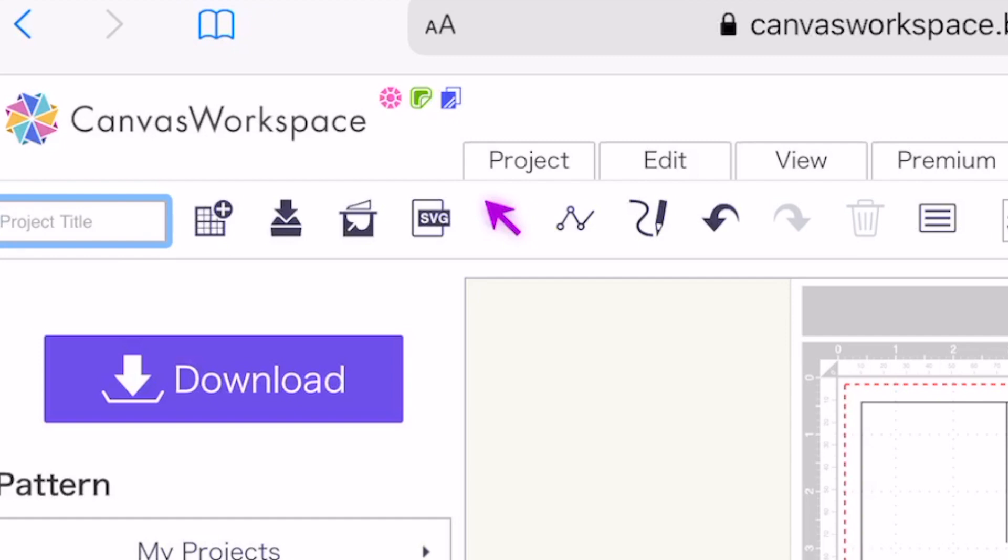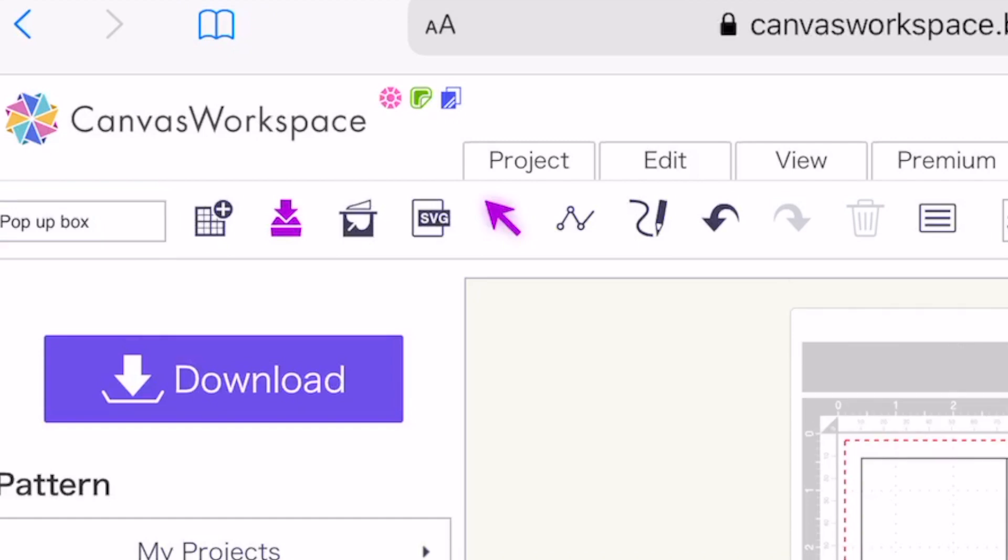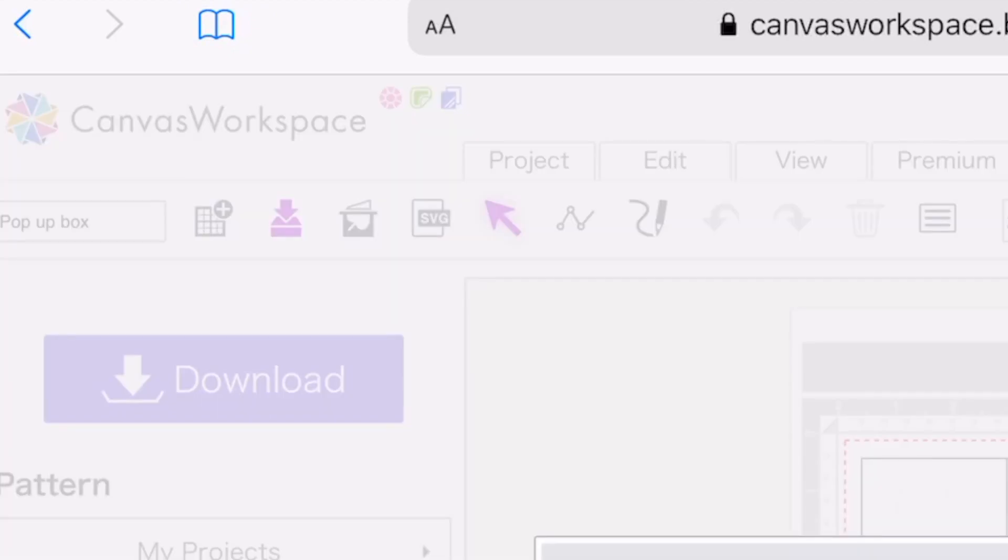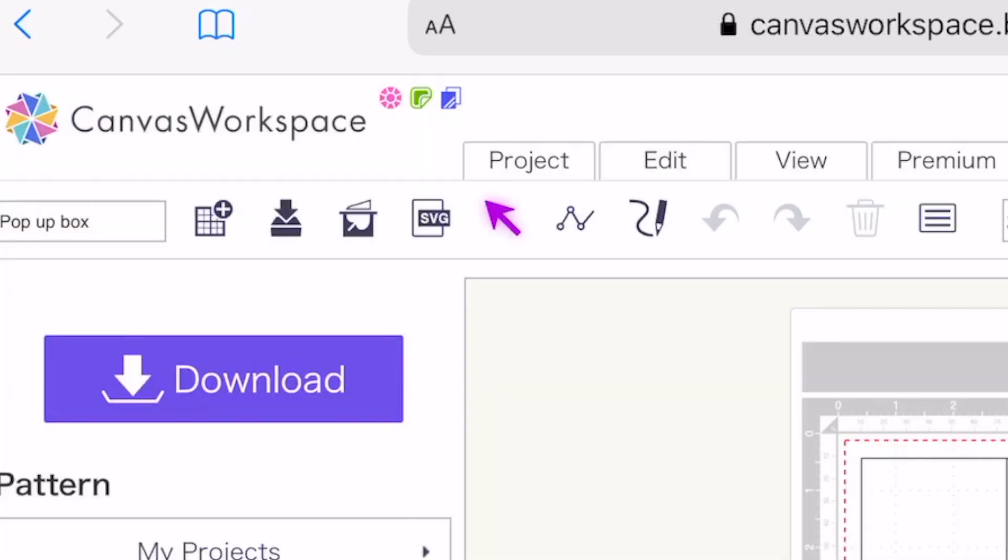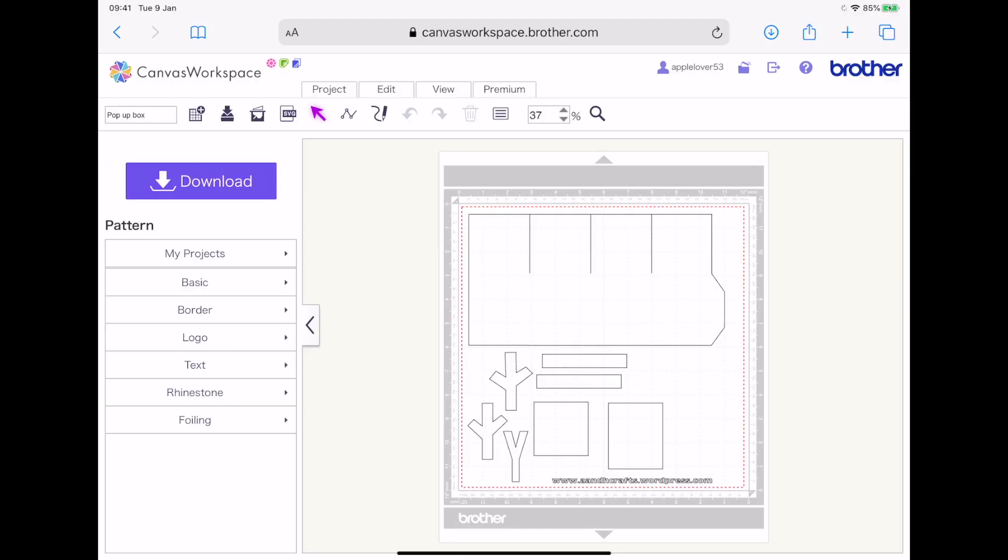And you can click in there and you can give it a name, pop-up box, and using the second icon along, save it into Canvas workspace online and say okay. And then you've downloaded and saved my file now in your Canvas workspace online.